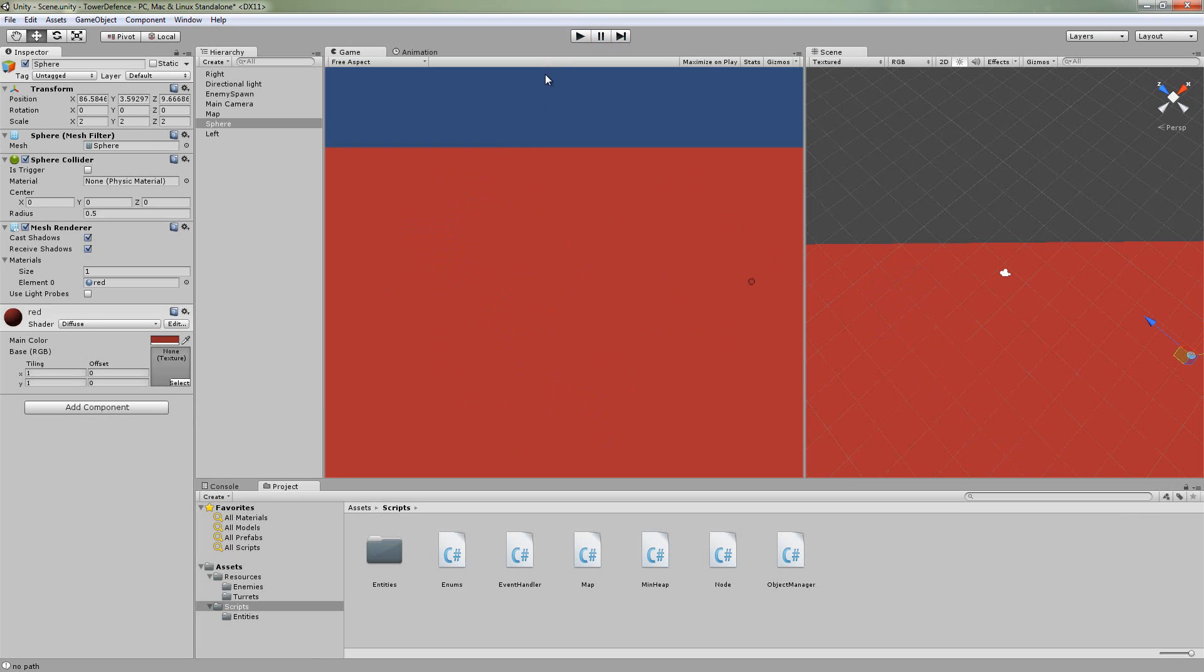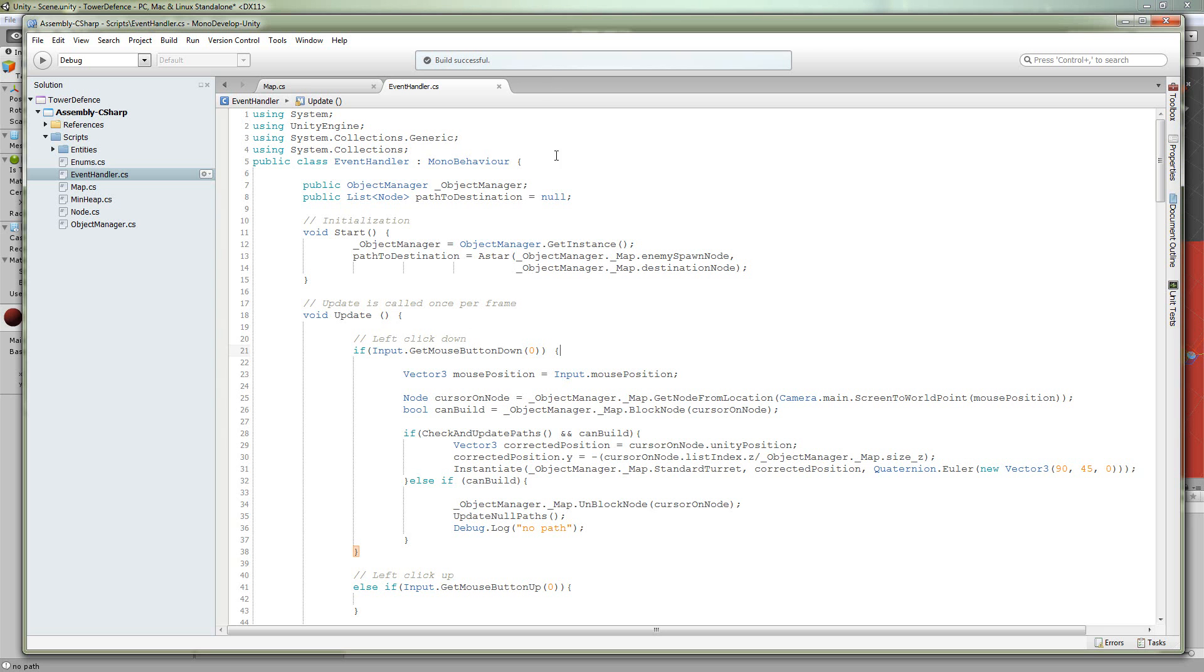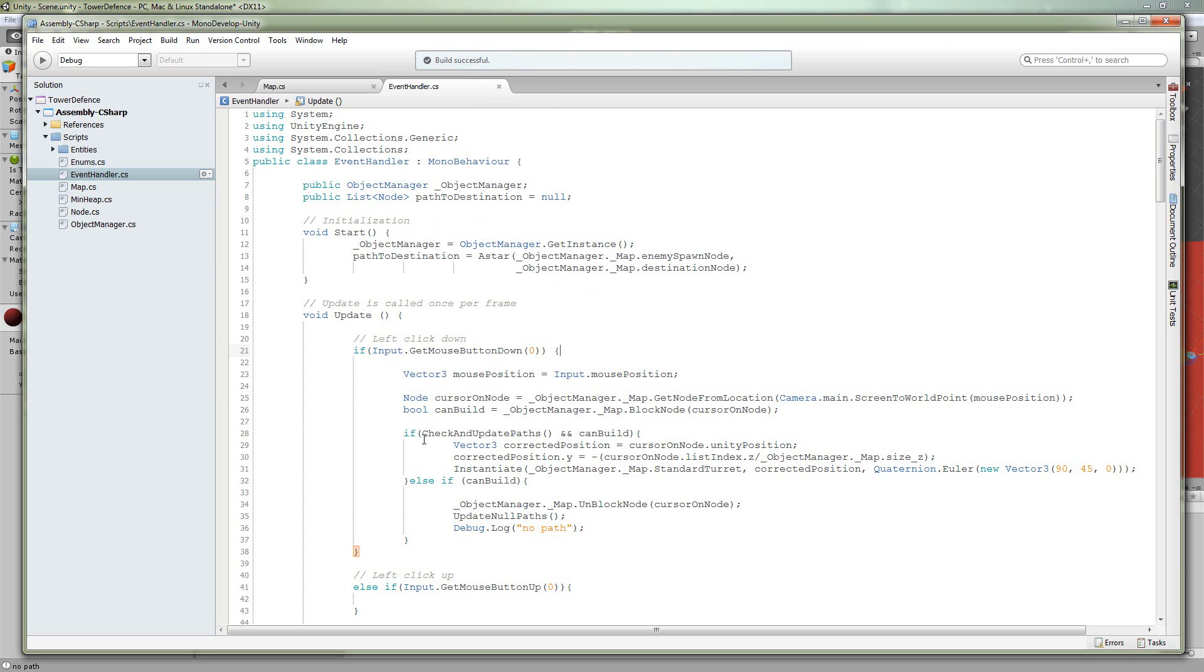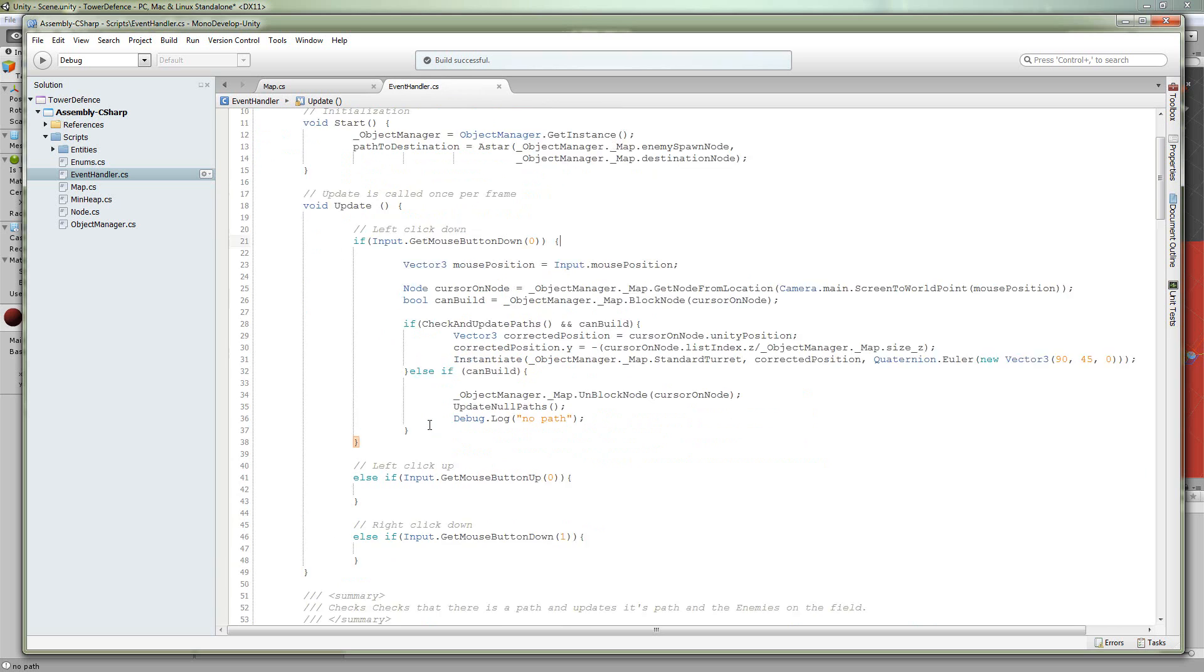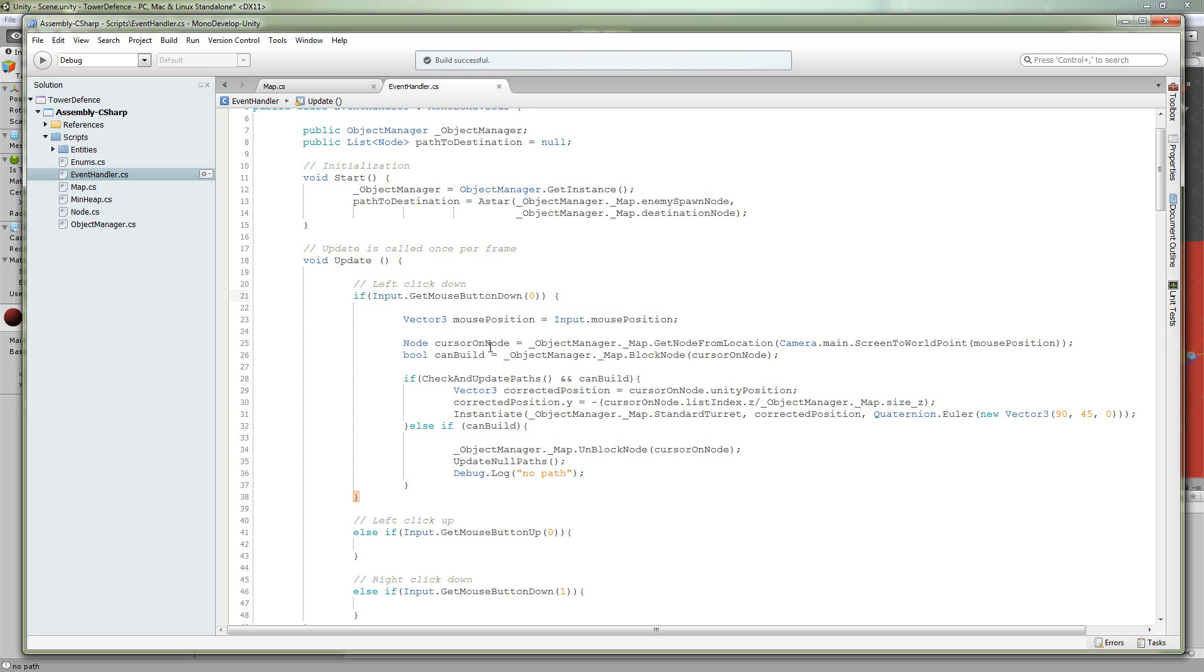So let's go and take a look at what we're doing. First, we're going to go into the event handler, where we get all of our clicks that the player gives us, all the user input. So whenever we left-click, we're going to get the mouse position.